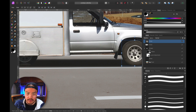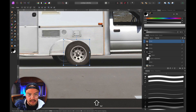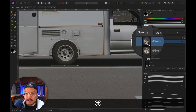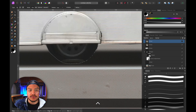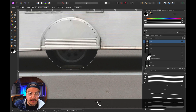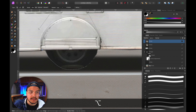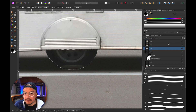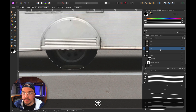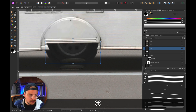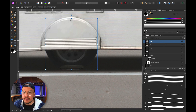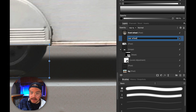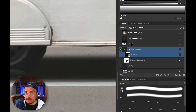Now let's do the same for the rear wheel. I'll press Command+J to duplicate the front wheel layer, drag it over to the rear wheel position — they actually match quite well. I'll Command-click the pixel layer to make a selection, then use the polygonal lasso tool, hold Alt, and subtract the overlapping area. Now I've got the rear wheel selected. Command+X to cut, Command+V to paste, Command+D to deselect — and it's on its own layer. I'll delete the leftover layer and rename: this is the front wheel, this is the rear wheel.